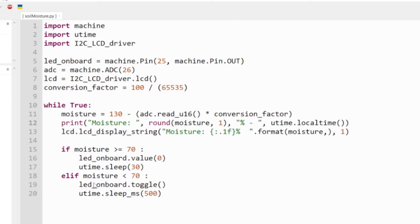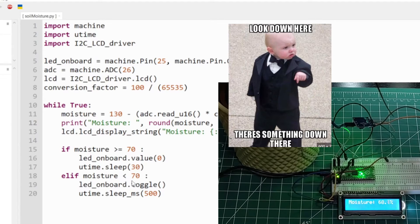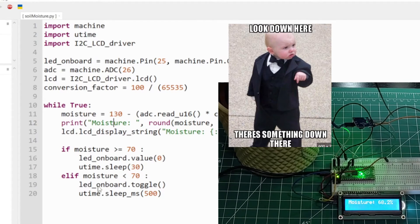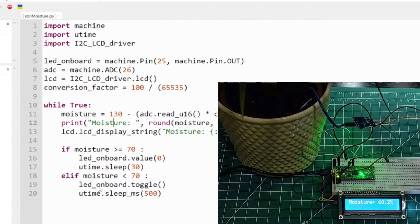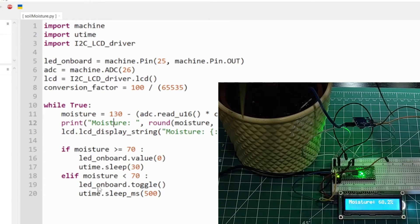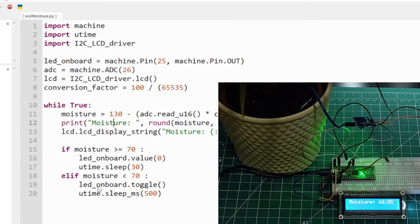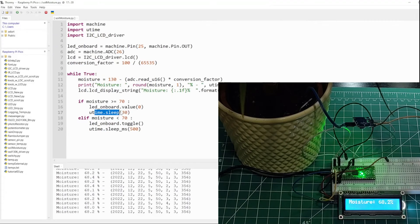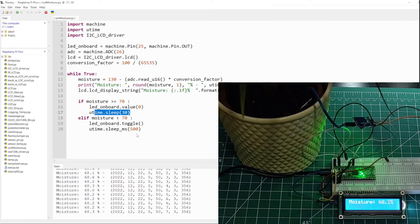If it's less than 70 percent, I want the LED to indicate to me that it's blinking. I need to water this. In real life I might do it at 30 or around there. I would wait every maybe 10 minutes.